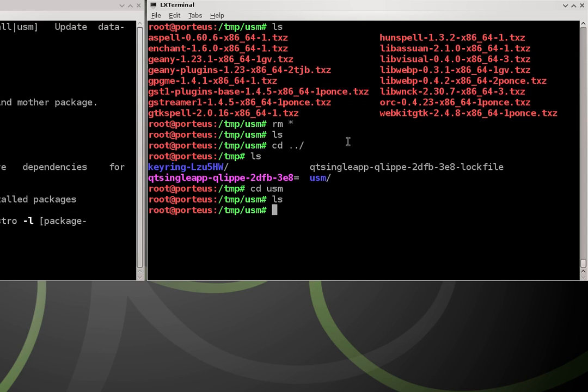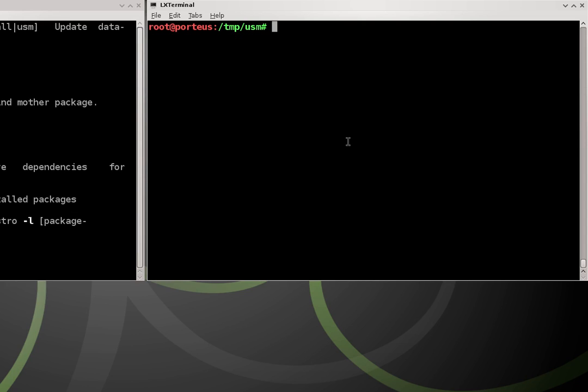So from this point, I want to download a program called vym, which stands for View Your Mind. It's basically an awesome flowchart tool. If you ever used xmind, it's a lot like that. However, I like it a lot better than xmind.